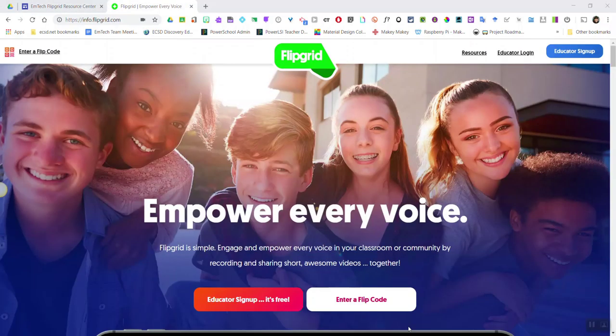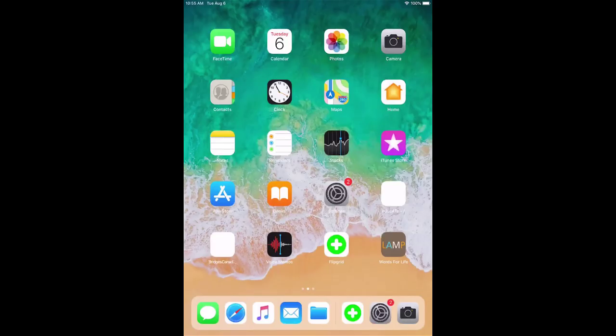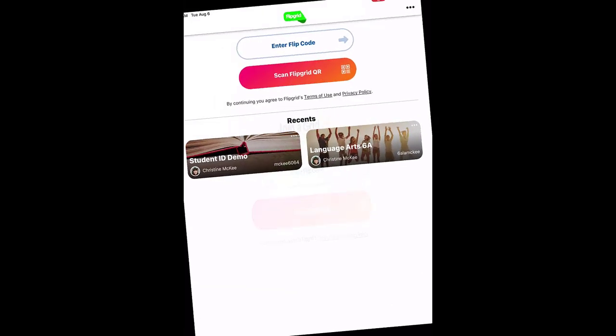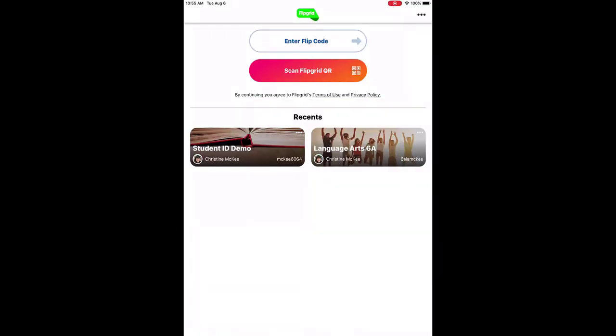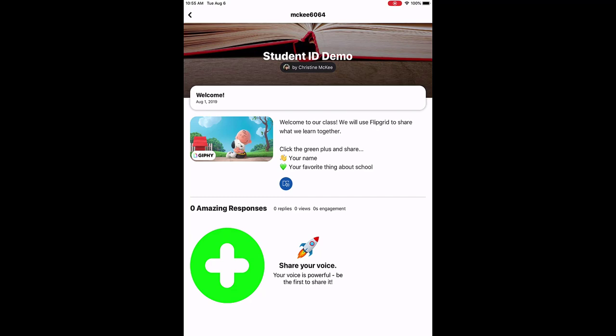Now let's look at how a student can access a grid set up with the student ID grid type using a QR code. To show you how to scan a QR code, I'm going to switch to my iPad. On my iPad, I click to launch the Flipgrid app. Once it loads, I click 'Scan Flipgrid QR Code,' the camera opens, I scan the QR code, and after a moment it loads the grid for the student.